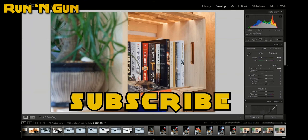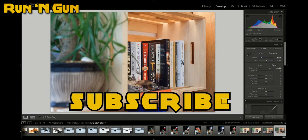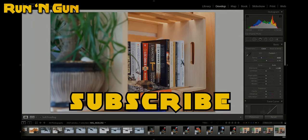If you like this video, subscribe to Run and Gun. And I'll see you guys next week. Get out and go shoot.